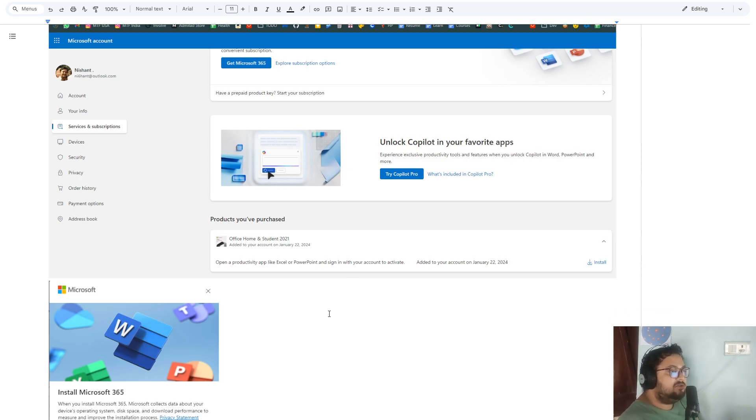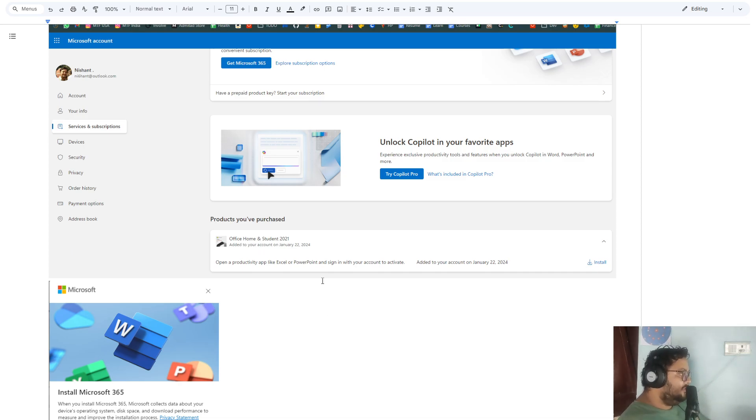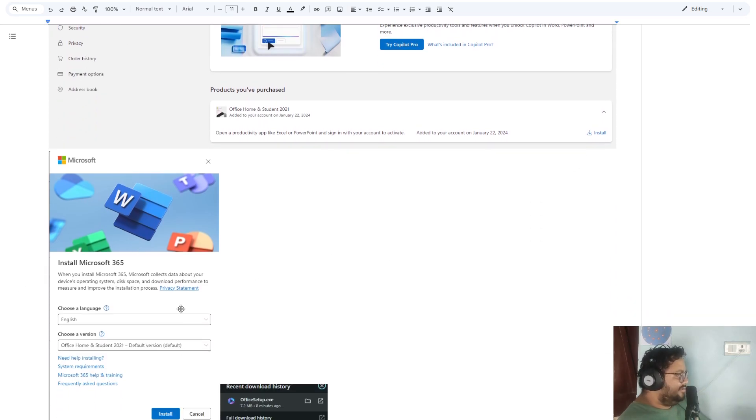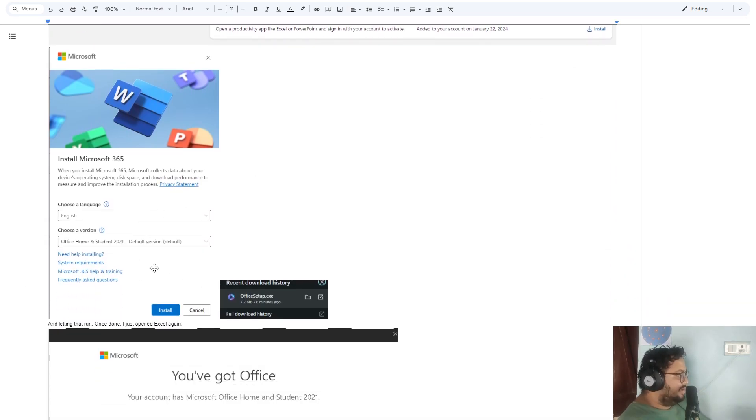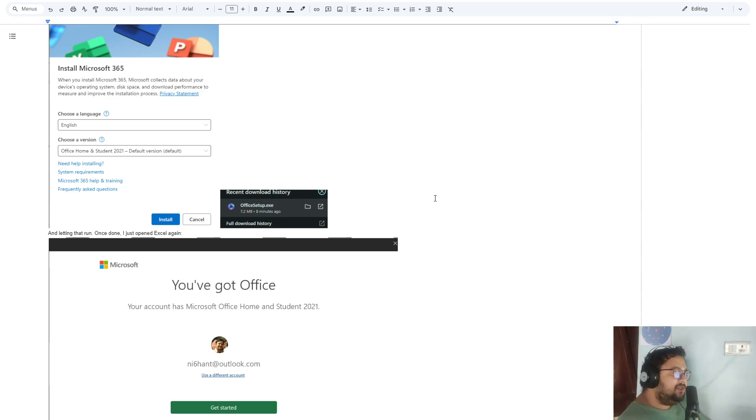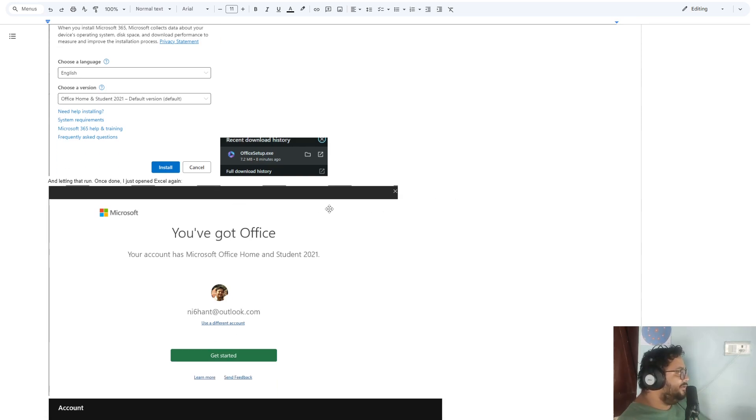It won't download the whole Office, just a small package. You do not need to uninstall your current Office. Just keep everything as it is. Download and click install. It will ask your permission, keep it default. It's a small 7.2 megabytes file. Once you run that, it will give you a new Office.